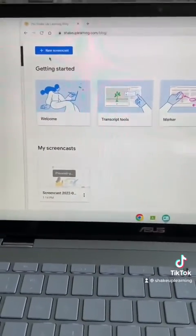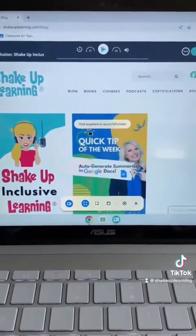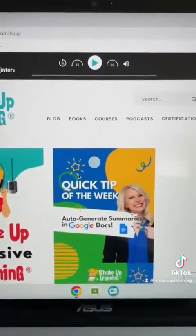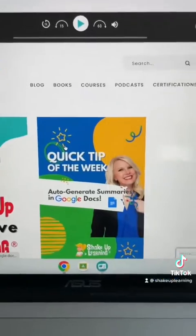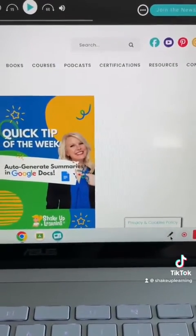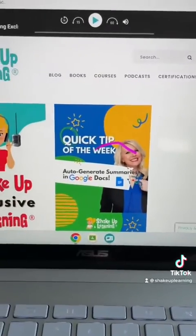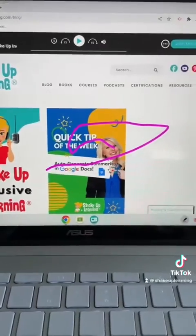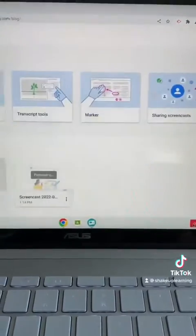Once I get ready to record I'm gonna click on New Screencast again — you'll see it says click anywhere to record full screen, it counts down, and we also have the option to annotate. You'll see your recording button down in the bottom right and we can write on top of our screencast videos, then simply click the stop button to stop the recording.